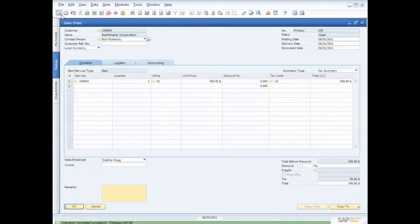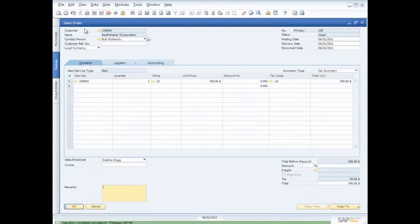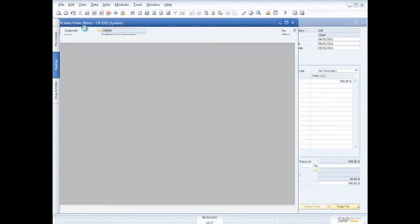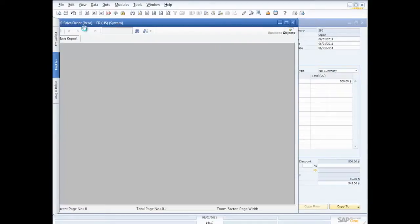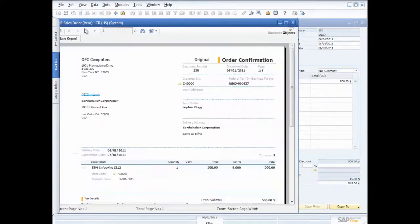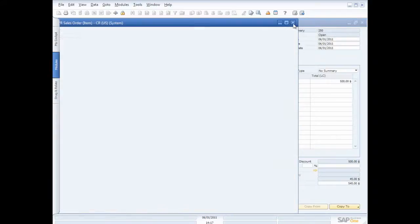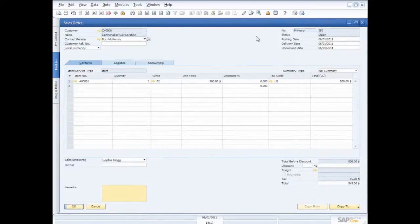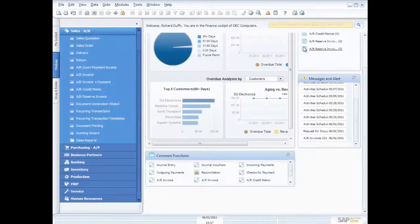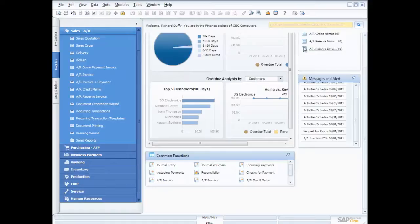And if I want to, I can go ahead and print a sales order confirmation. I can send that out via email. I can fax it out. I've got a number of ways of doing that. And because this order confirmation is built using Crystal Reports, I can make these as graphically rich as I like. So that's just a quick snapshot, a quick look at the user interface and one of the functional areas in SAP Business One.